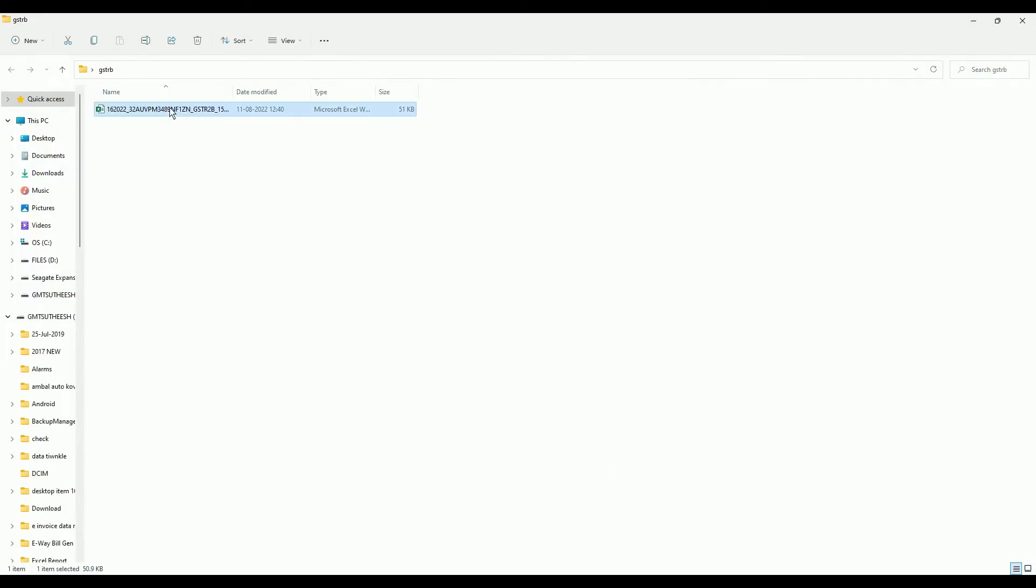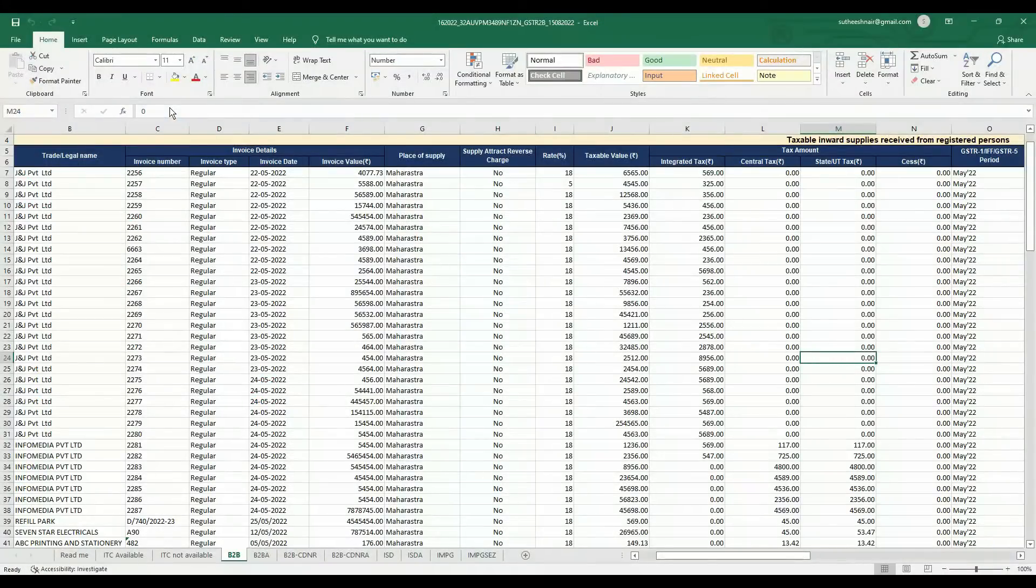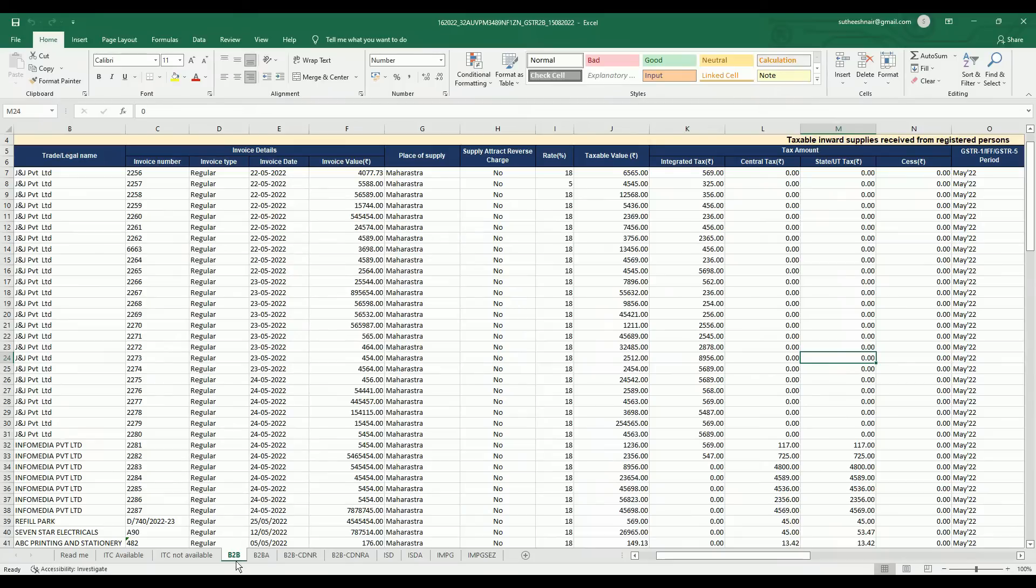This Excel is downloaded from GST portal. Likewise you can download Excel from your portal. This is the Excel format we are getting from the portal.